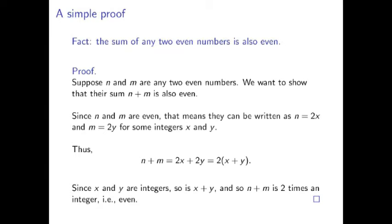Even this simple proof glosses over some logical details. For example, I took it as a given that in that big string of equalities, the thing on the far left equaled the thing on the far right. That is, n plus m equaled twice x plus y. Mathematicians indulge in a lot of glossing over smaller points if we think that they are obvious enough. But we have to be open to having any step in our proof being questioned. Now, hopefully, this small example will give you some idea of how proof-based thinking differs so much from mathematics as most people understand it.